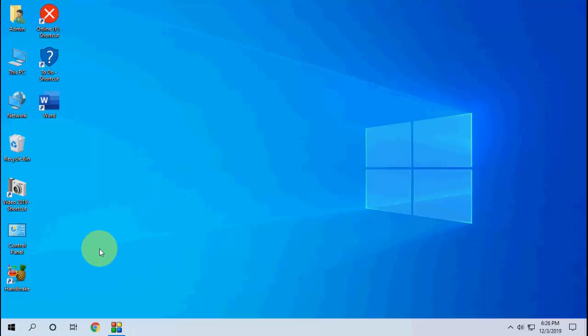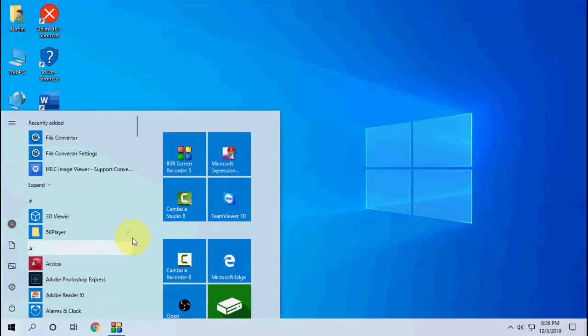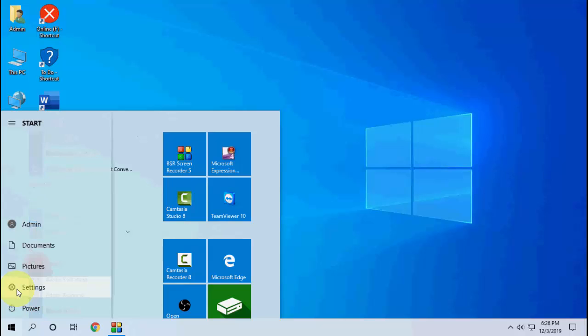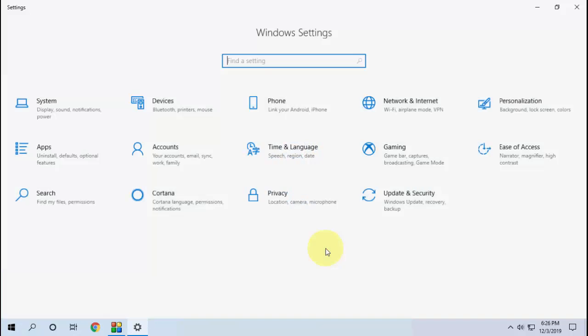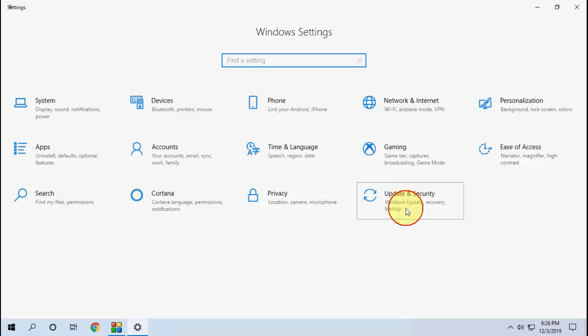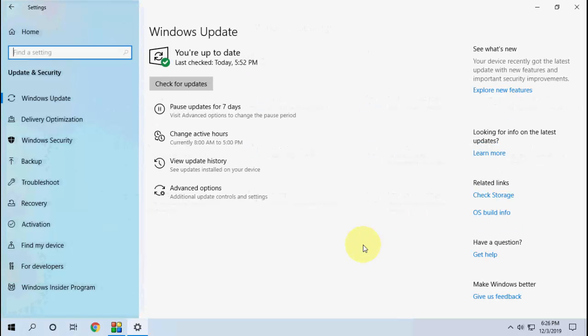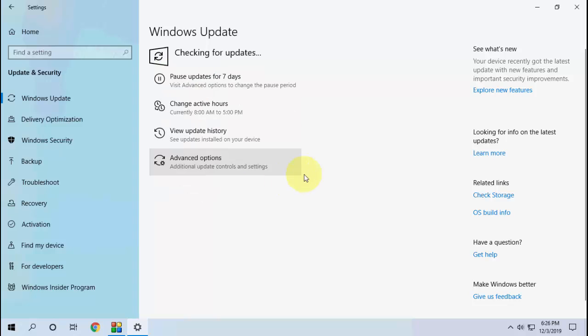Updating is very simple. Just go to your Start menu, click on Start, then click on Settings, and then click on Update and Security. Now click on Check for Updates.